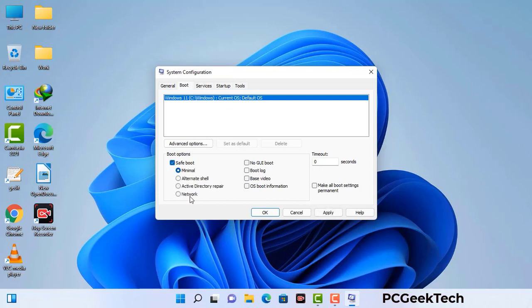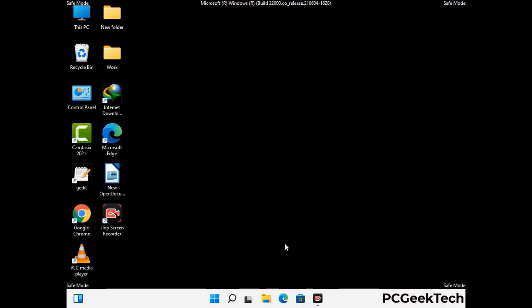Select the safe boot option and check the network option. Then click on the Apply button and finally press the OK button. Your system will restart in safe mode within a couple of minutes.